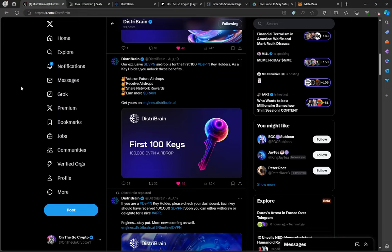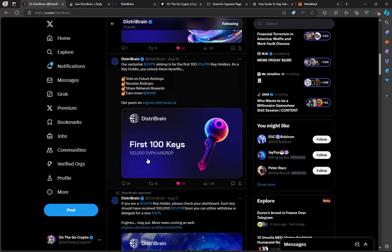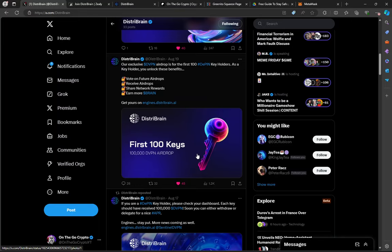Hey guys, thanks for coming back to On The Go Crypto. DistriBrain has started distributing their token partner airdrops. 100,000 DVPN tokens for key holders.